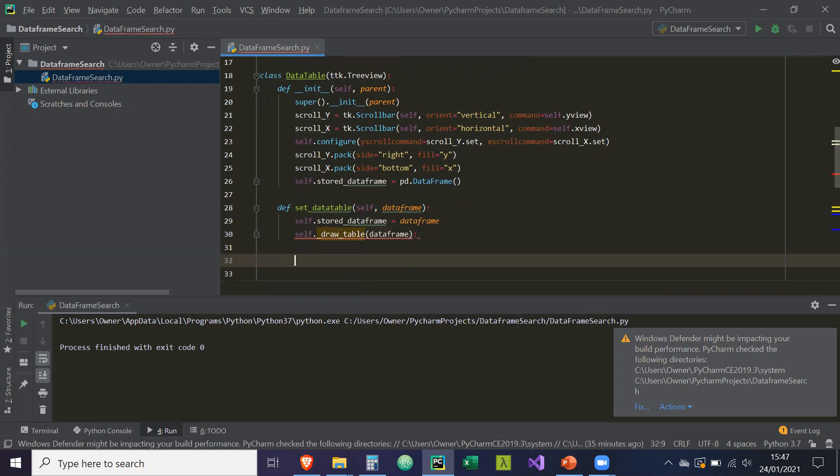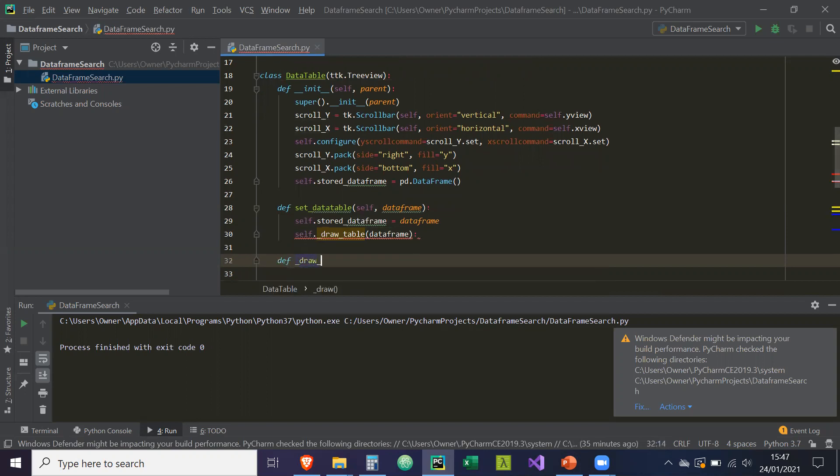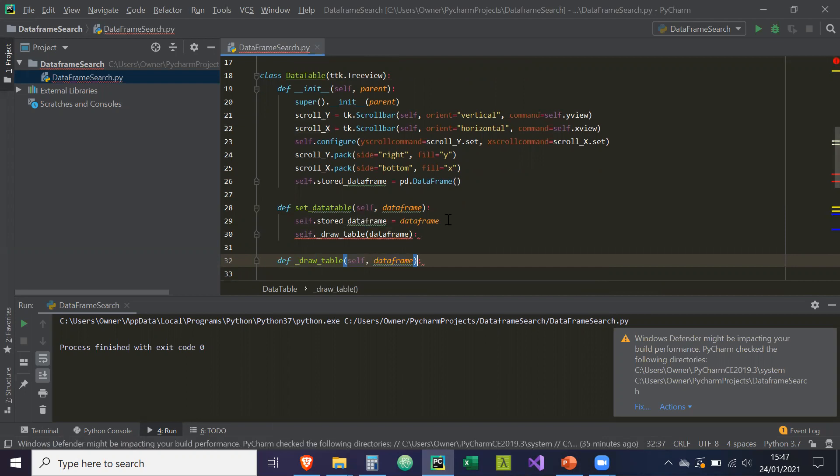Okay, so now we're going to implement that. So now def _draw_table. Again, it's going to take in self and data frame. Now the reason why I'm putting the functionality of this here is because we're going to need to reuse this draw table method later on.